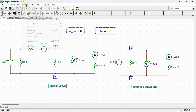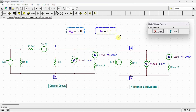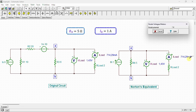Running the DC analysis to calculate nodal voltages, we can see that the voltage across the load resistor is equal to 1.43 volts and the current through the load resistor is equal to 714.29 milliamps in the original circuit. In the Norton's equivalent circuit, the voltage across the load resistor is also 1.43 volts and the current through the load resistor is also 714.29 milliamps. Through simulation we can observe that the two circuits demonstrate identical behavior, confirming the validation of our calculations.